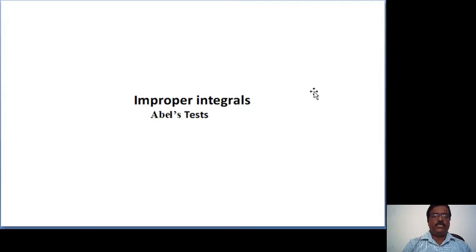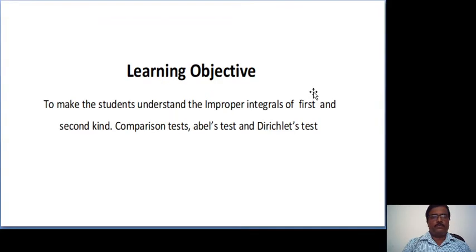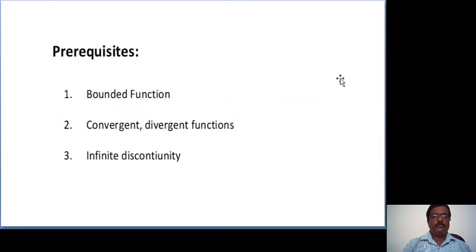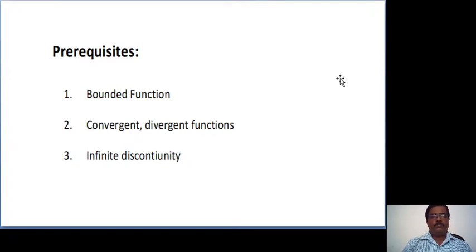Improper integrals — under that, we see Abel's test. This is the learning objective, and this is the session outcome. These are the prerequisites: bounded function, convergent and divergent functions, and continuity — which we have studied in the last classes.